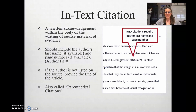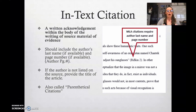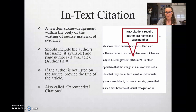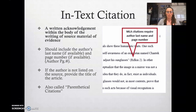An in-text citation is a written acknowledgement within the body of writing of where the source material came from. Your in-text citation should include the author's last name, as long as it's available, and a page number if available. If neither are available — especially if the author is not available — then provide the title of the article. Not the publisher, not the book title, not the website — the title of the article.